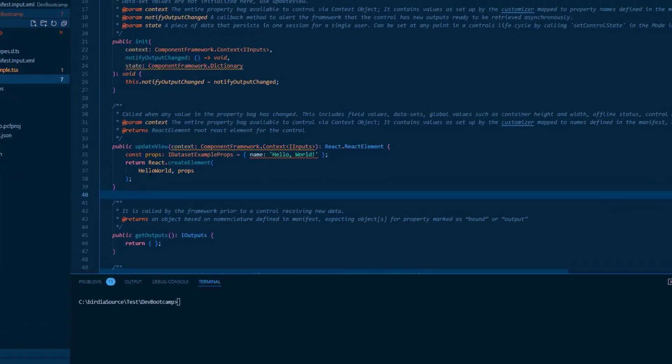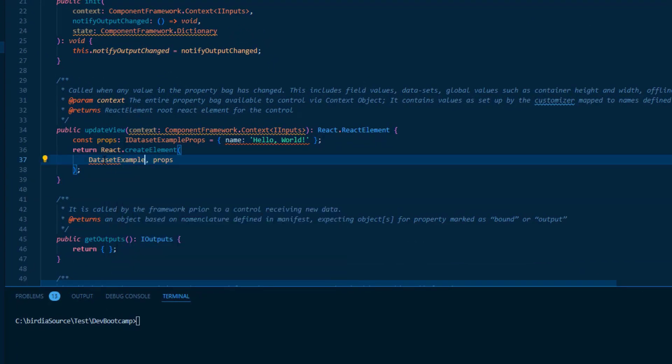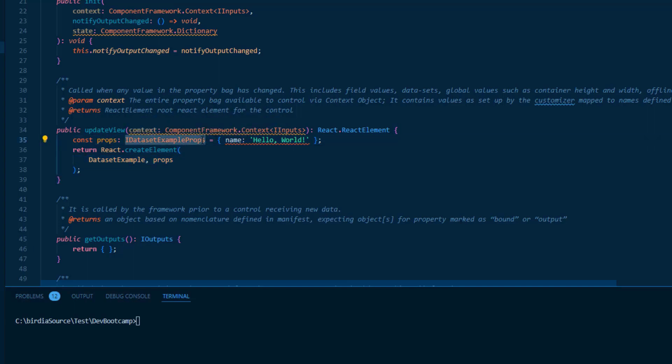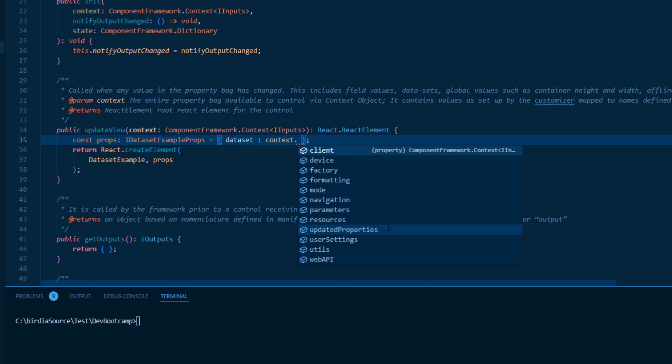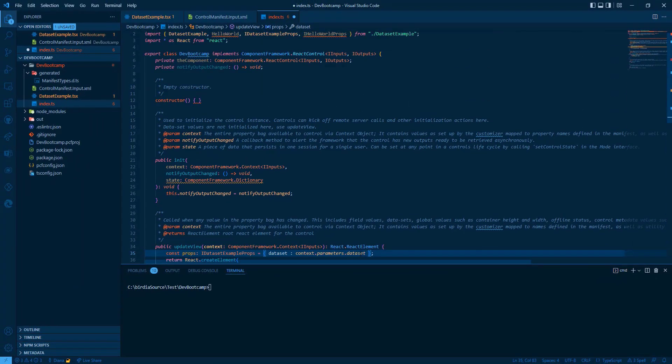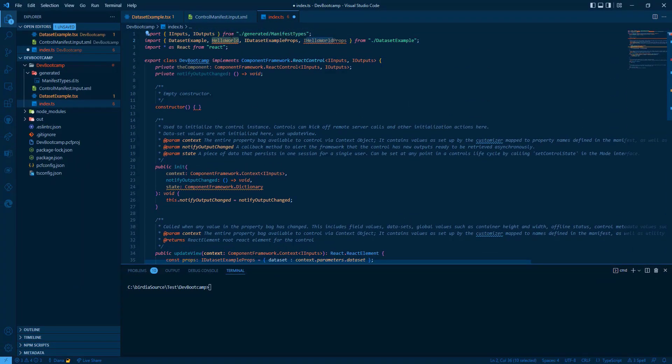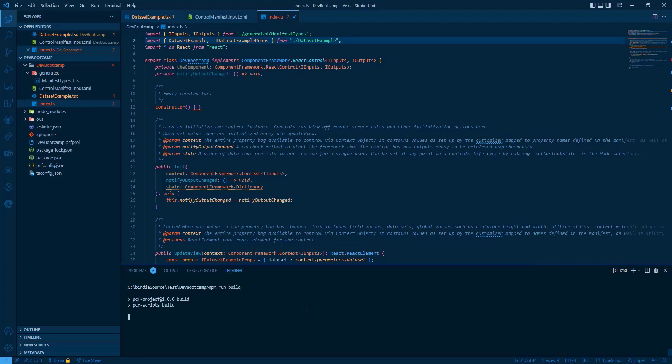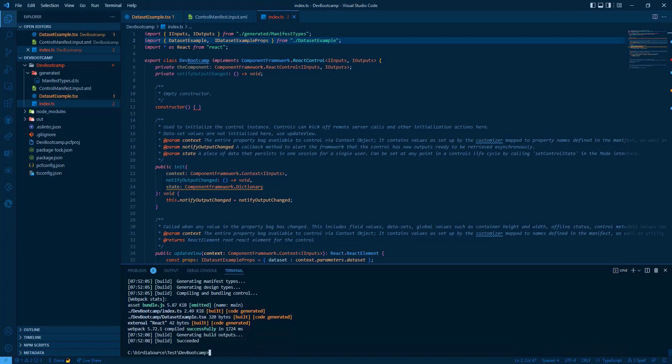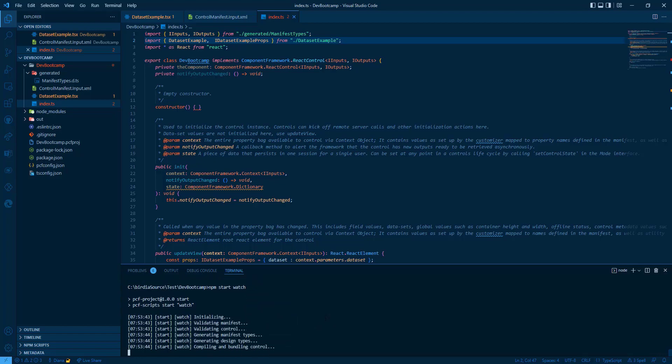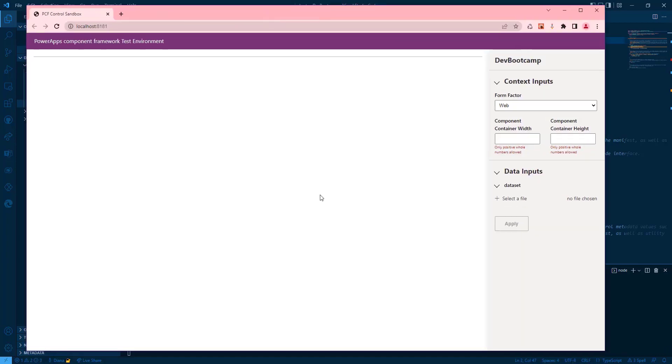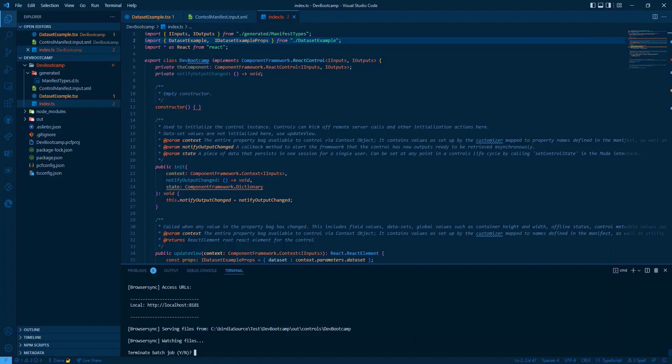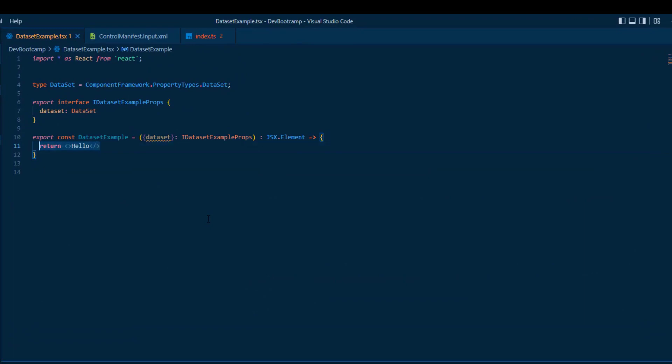We can go now to the index.ts. Search for the update view. Use the new function we've created, the function component. And define the new properties that we have to pass. We have the dataset. And the value we take from the dataset parameters and the dataset. Delete the not needed properties. And we can try to bundle npm run build. And npm start watch. Let us have a look how it's looking inside the harness. Looking good. It's not an error, but it doesn't have content right now. We can go now to implement the function component itself.